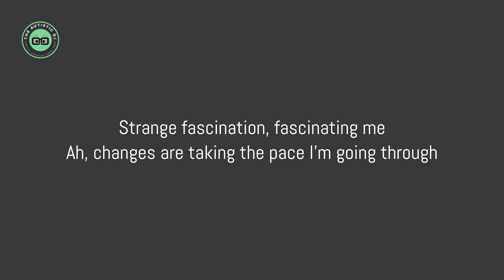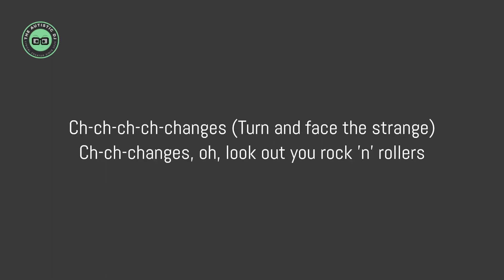Strange fascination, fascinating me. Our changes are taking the base I'm going through. Ch-ch-ch-ch-changes, turn and face the strange changes.